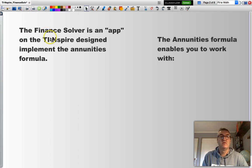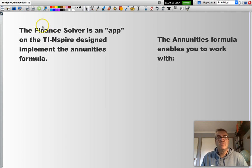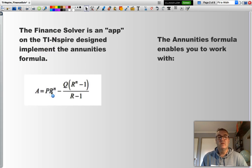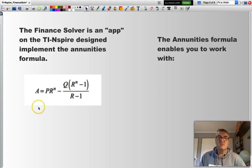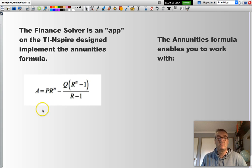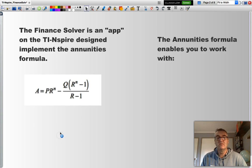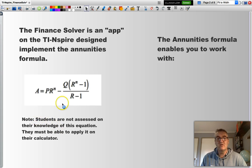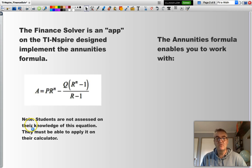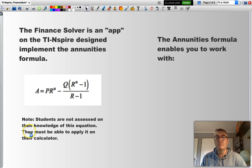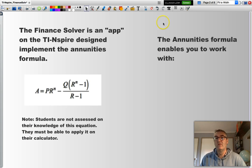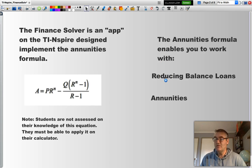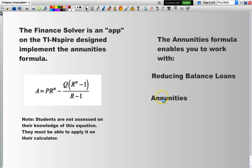The Finance Solver app is basically an implementation of the annuities formula. Now, the annuities formula is this complex beast here. From a further maths perspective, you don't need to actually implement this particular formula. You just need to be aware of what the variables mean, because your TI-Nspire calculator does that for you. You should use your TI-Nspire calculator for reducing balance loans, annuities, and adding to investments.